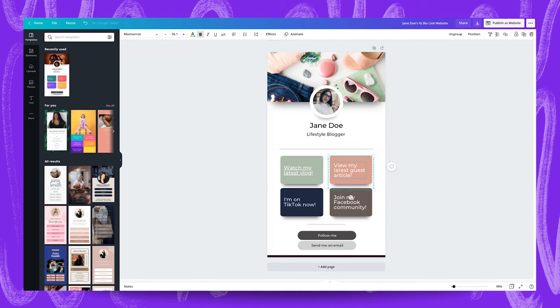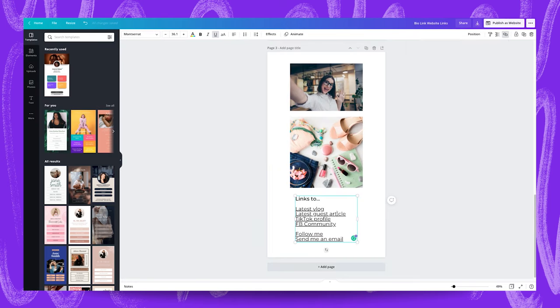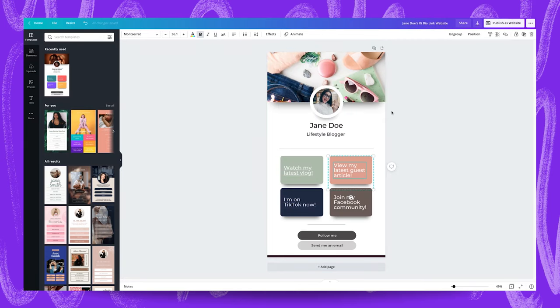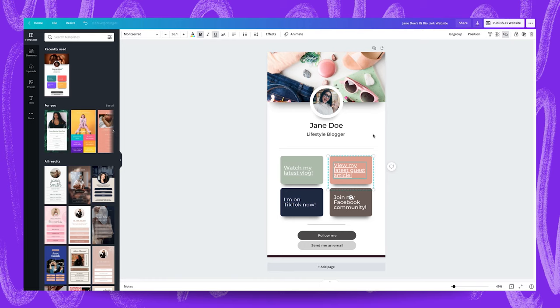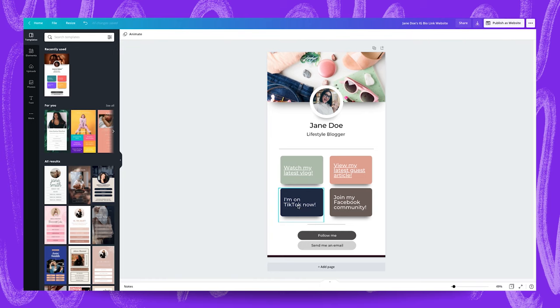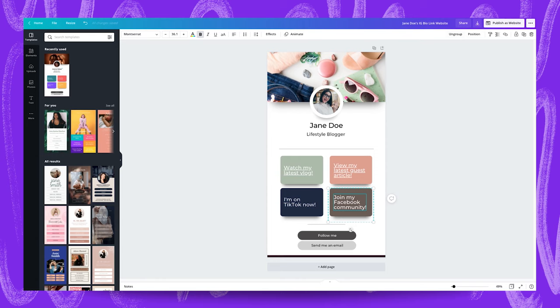Next we're going to do view my latest guest article and just FYI these are example links, these aren't actual real websites. And I'm going to do the same thing now for these remaining two links over here. I'm going to link to Jane's TikTok page for this button and then I'm going to link to Jane's Facebook community for this button over here.